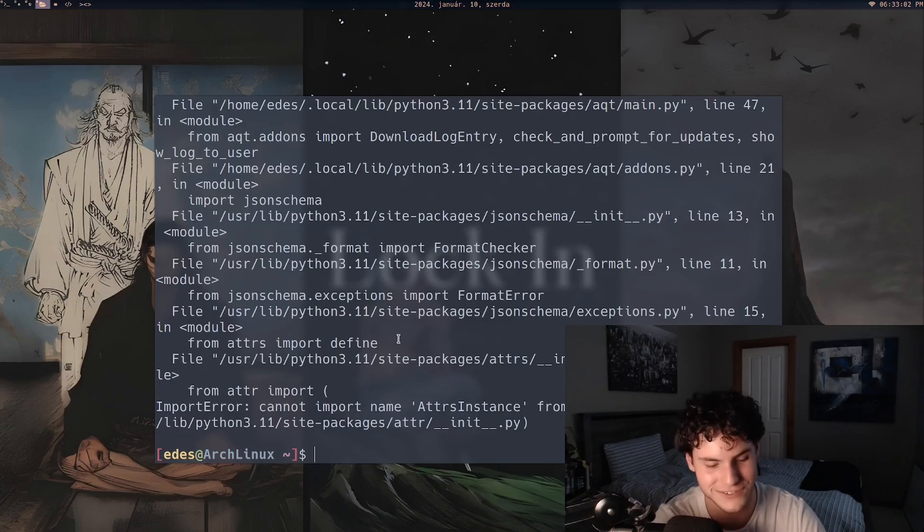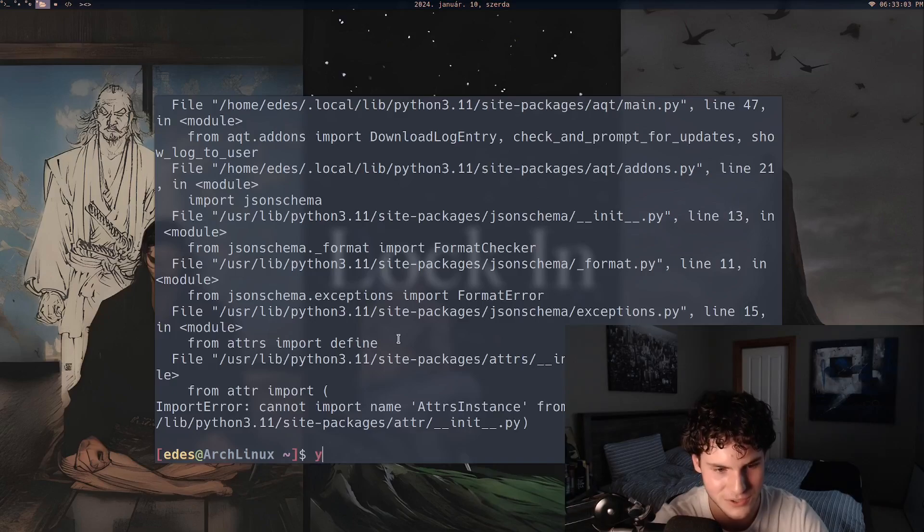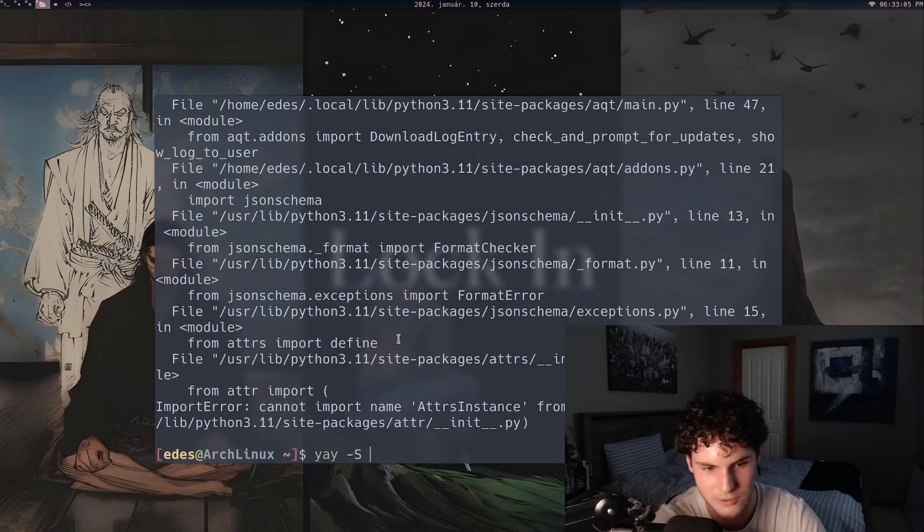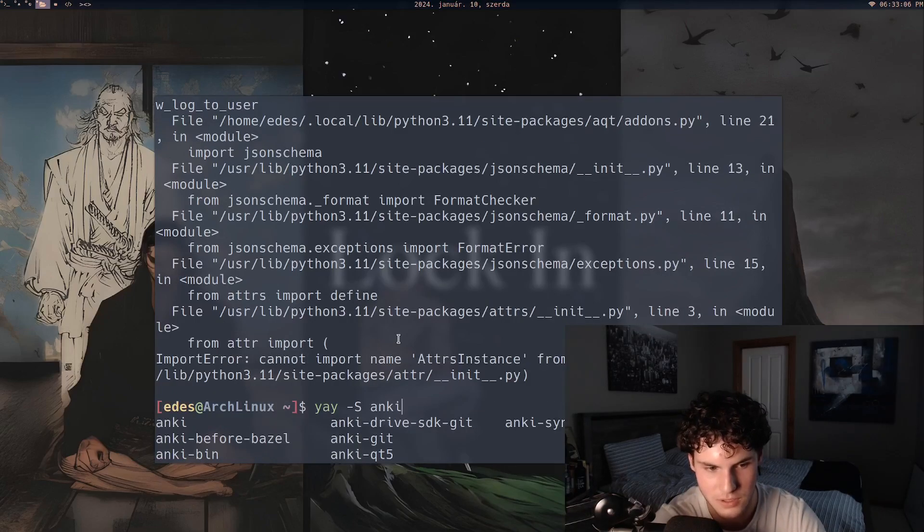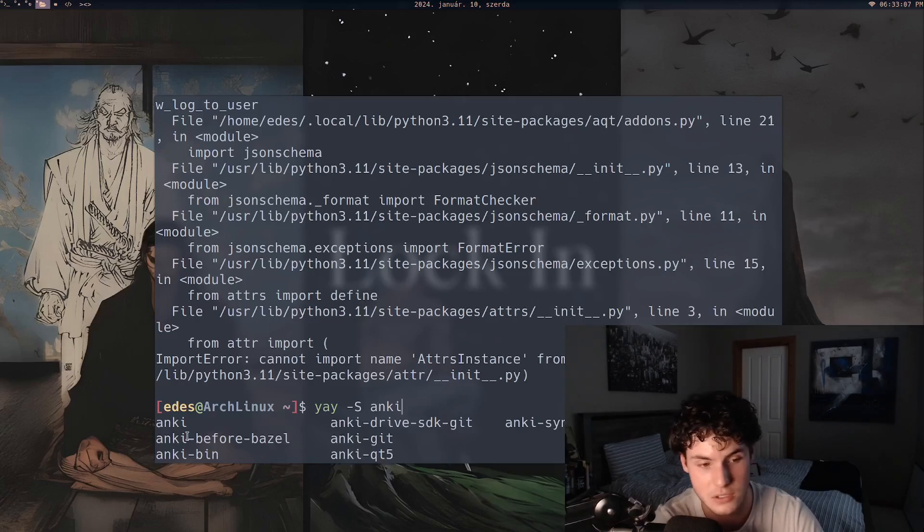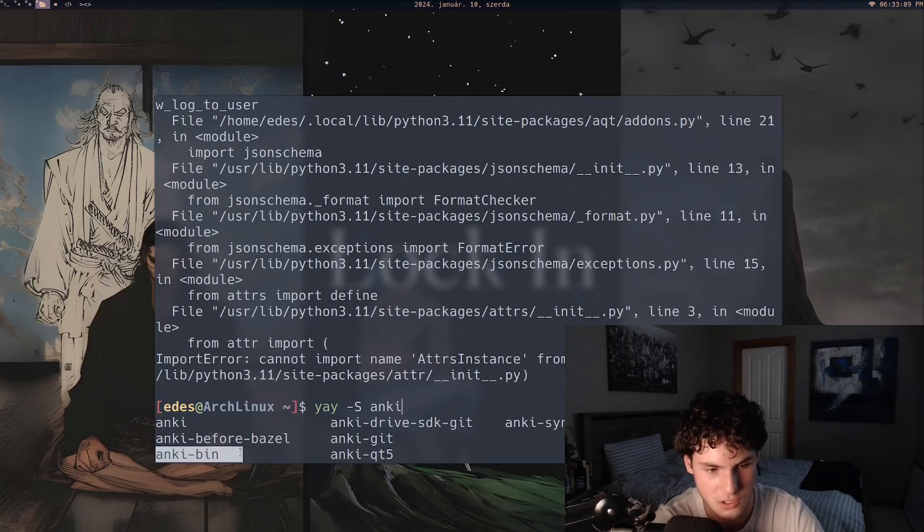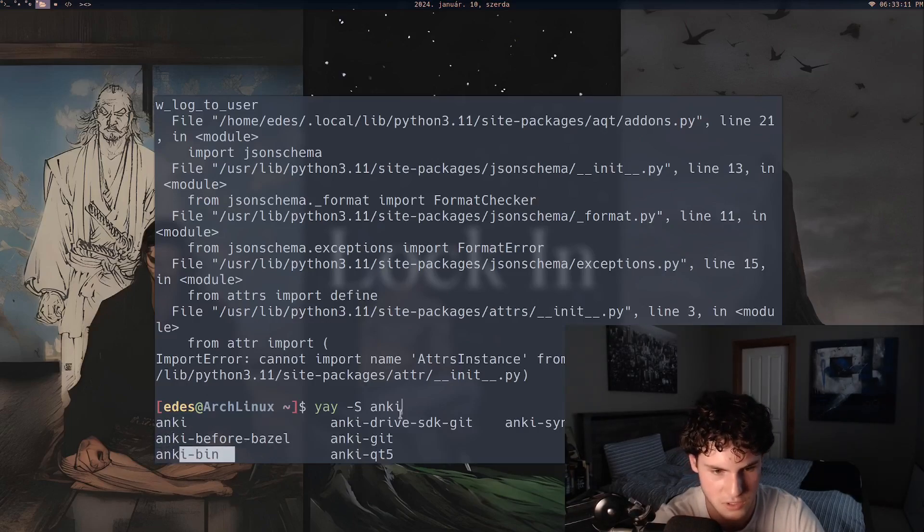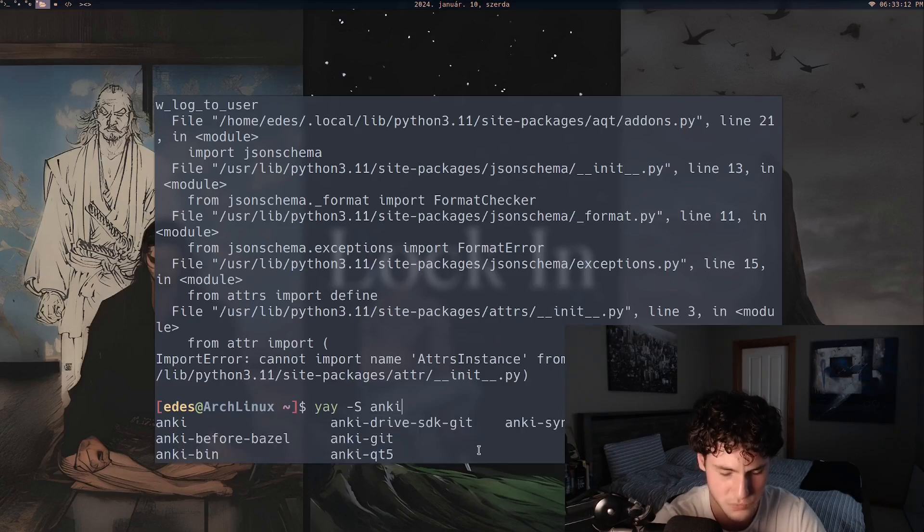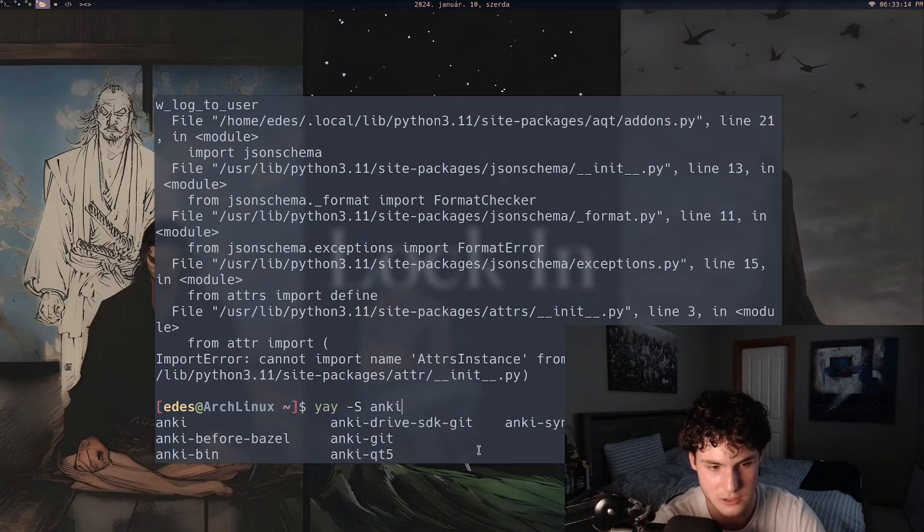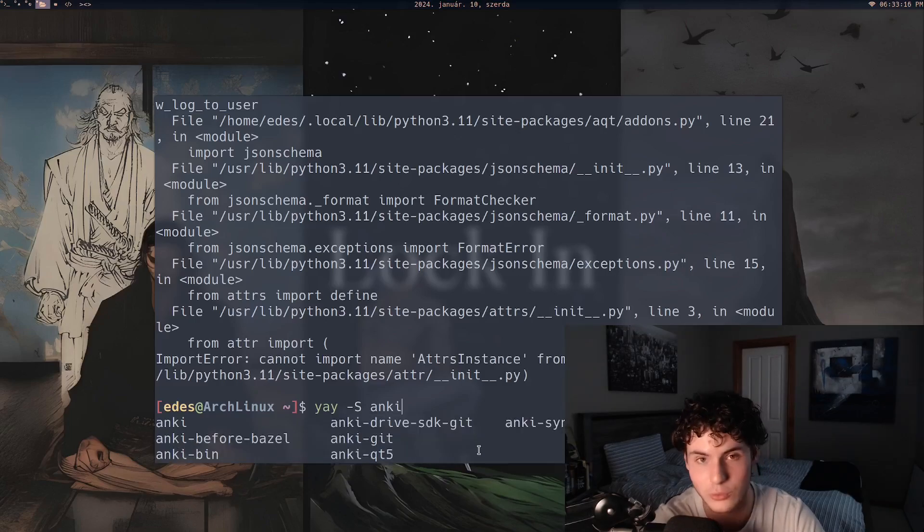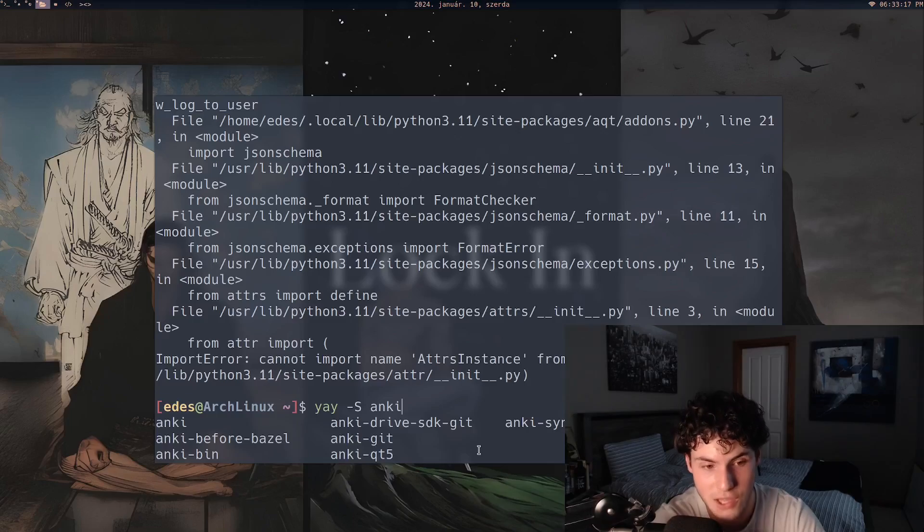You notice the thing that annoys me. So if we go to the AUR and we type in Anki, this is how you download Anki. You could download anki, you could download anki-bin, I think this is what I have installed right now. Quite a few versions and I guarantee I think all of them don't work. None of them work, at least in my instance.